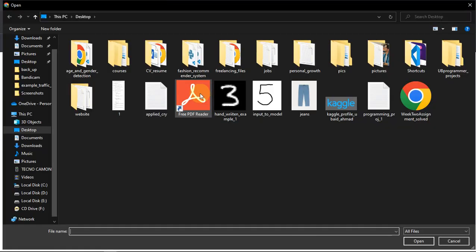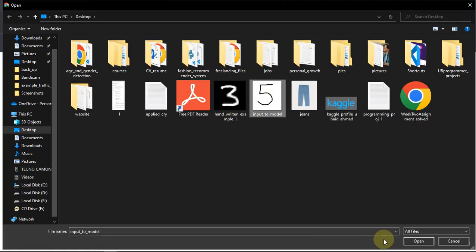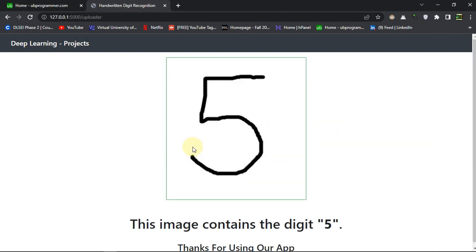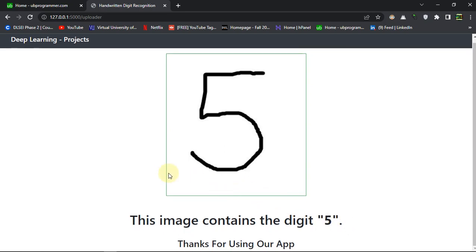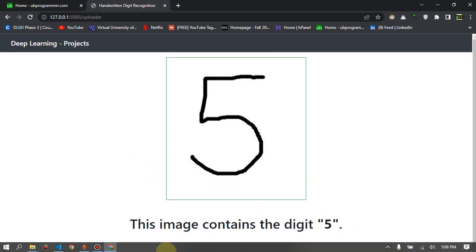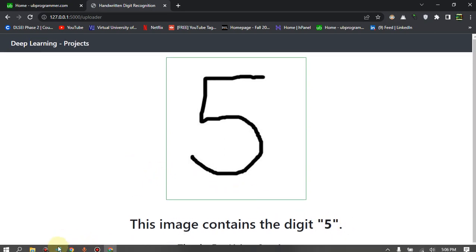Give that digit to our model and let's see if it's working or not. You can see it has guessed it correctly or predicted correctly. The model is working.